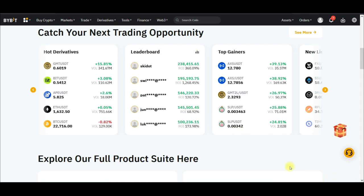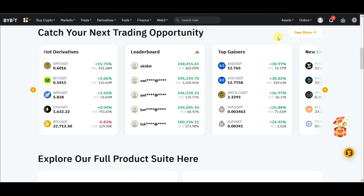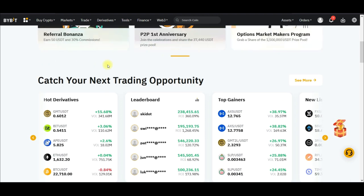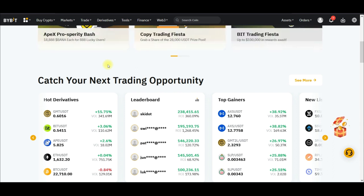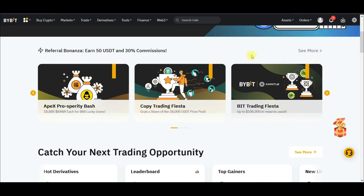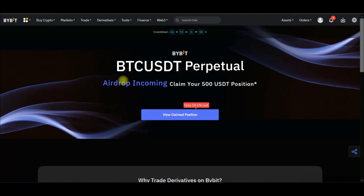That's basically all I have for you in this video. I hope this video helps guide you to start making money. Once again, if you don't have an account with Bybit, make sure you use the link in the video description to sign up. If you are new to the channel, please subscribe and hit the notification bell. I'm going to be making more Bybit videos covering how to trade spot, margin, and tips and tricks to make money on the Bybit exchange.